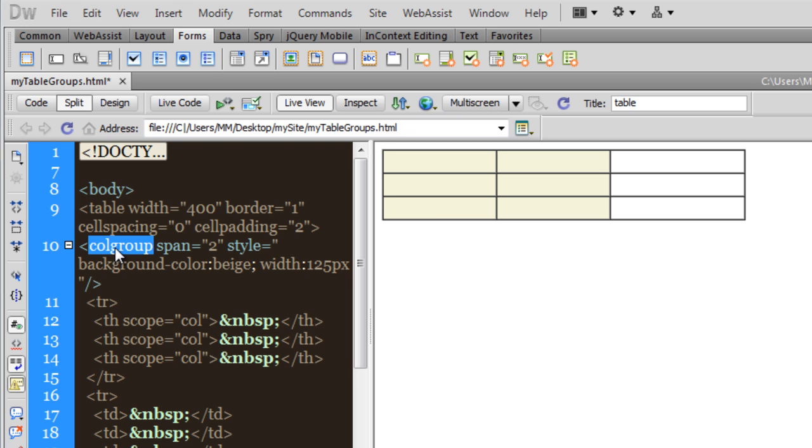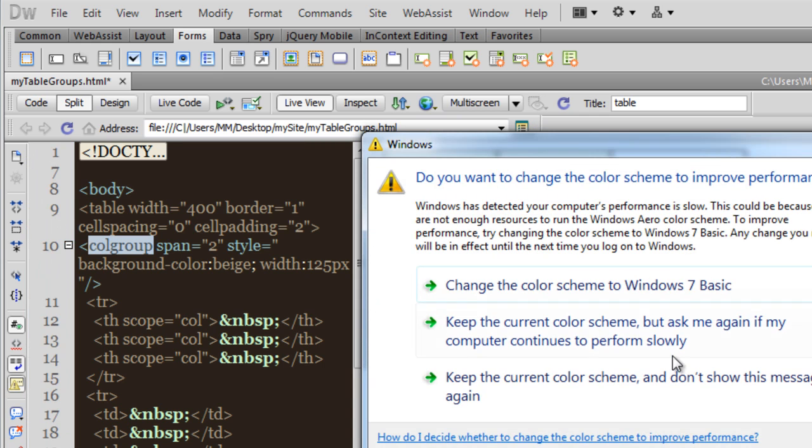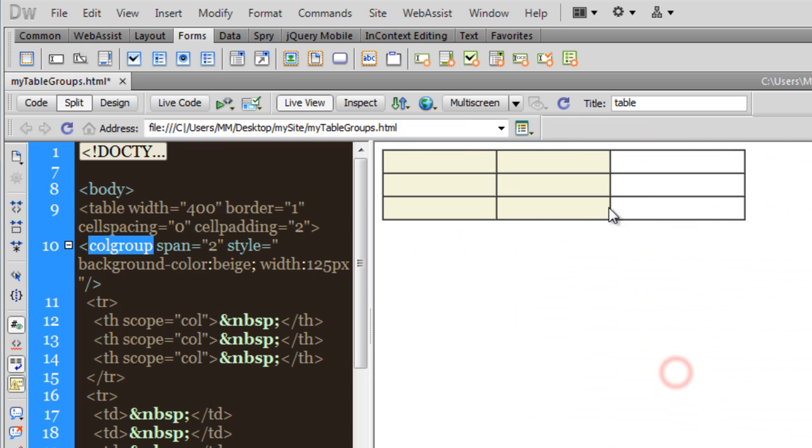And then using inline styles, the style attribute, I want that the background color should be beige. I'm also setting the width for only the first two columns to be 125 pixels. And if you have a look, these first two columns are now just that wee bit shorter in width than the last column.